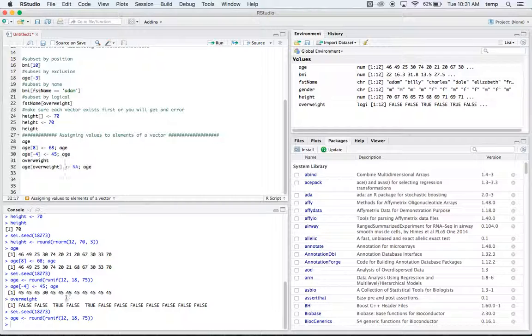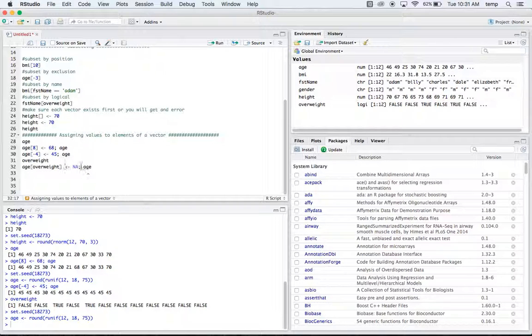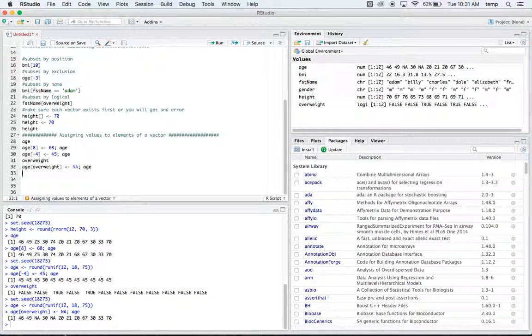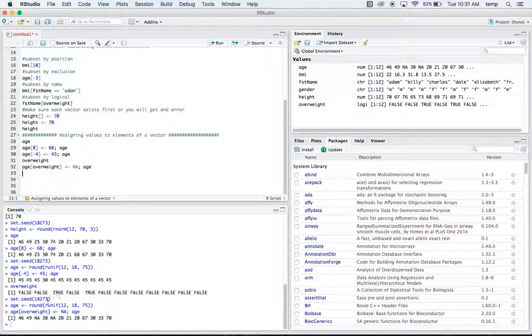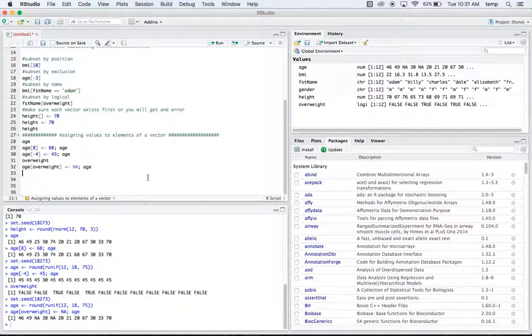Okay, so we have this true false, right. And so this is a logical. So the age of anyone who's overweight, we're going to put that it's missing. So that's basically what this code is saying here. So if we run that, we have this person's overweight, the third person. So if we look at the age of the third person, it's going to be missing and same for the next one down there, the fifth one.